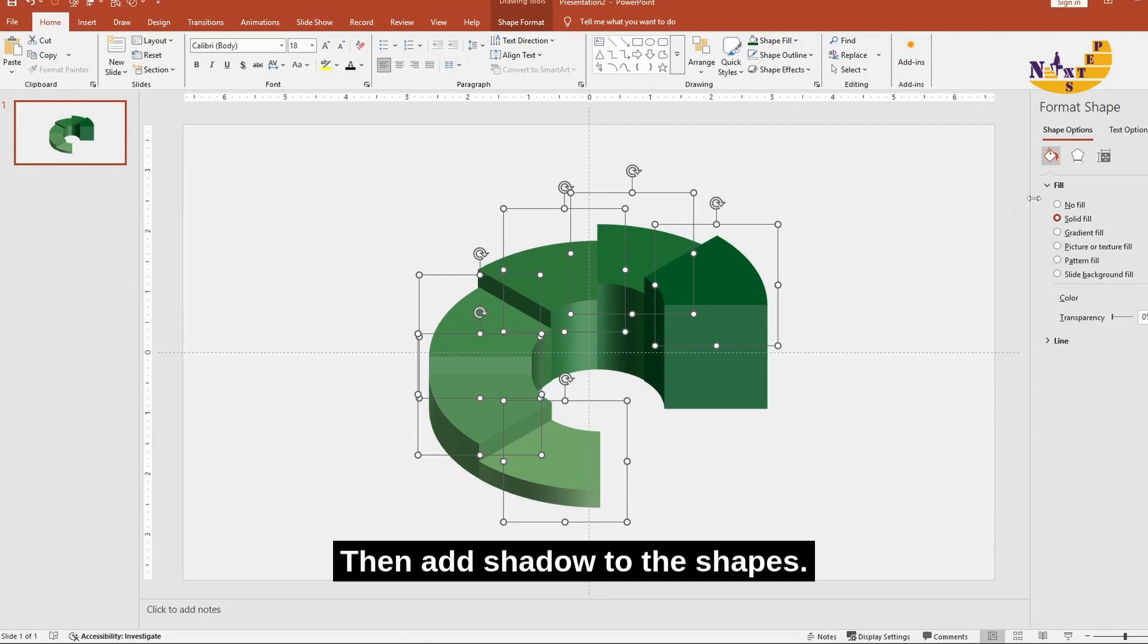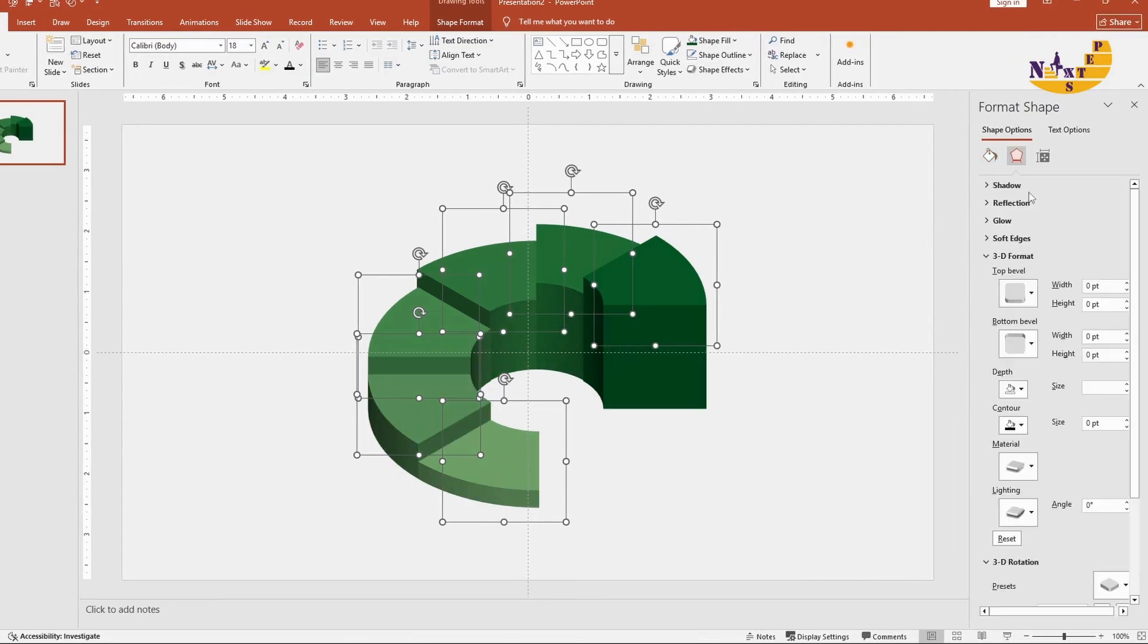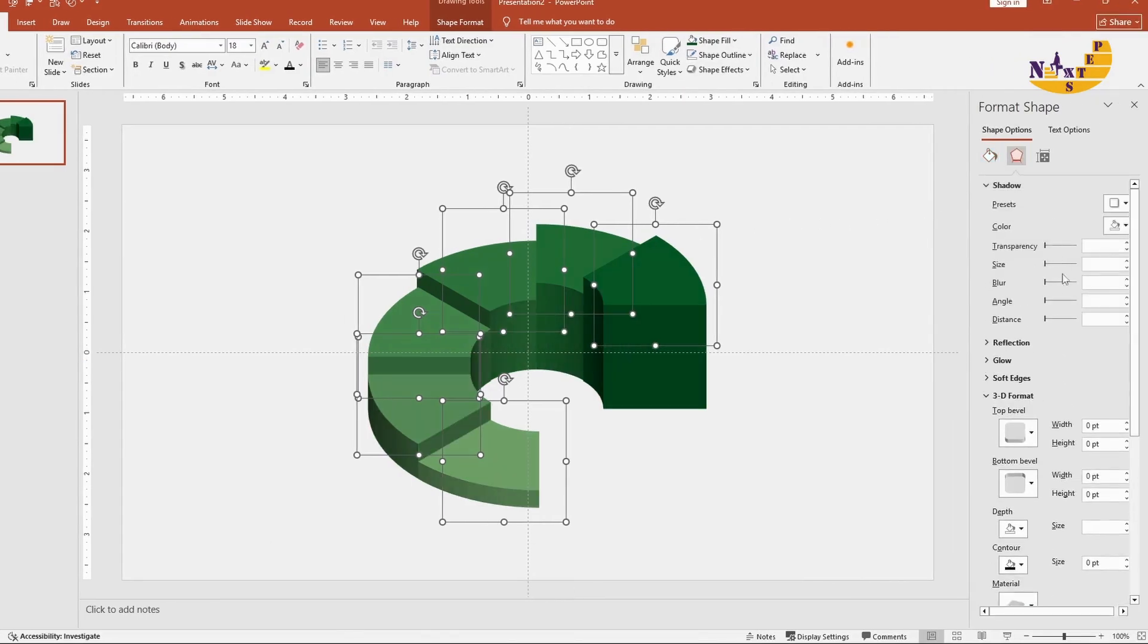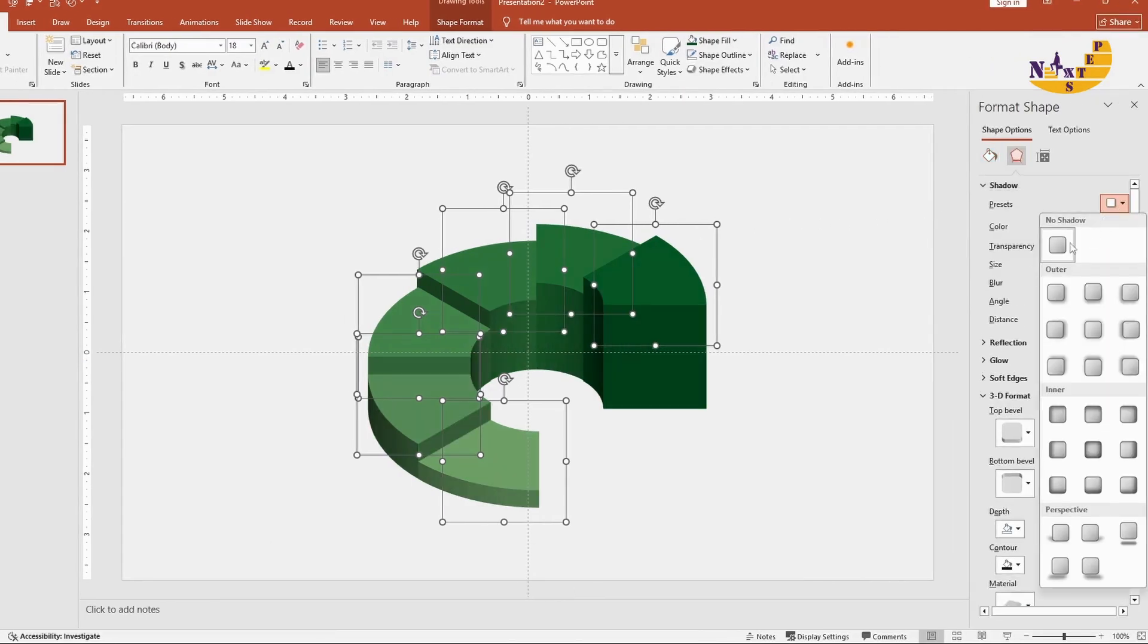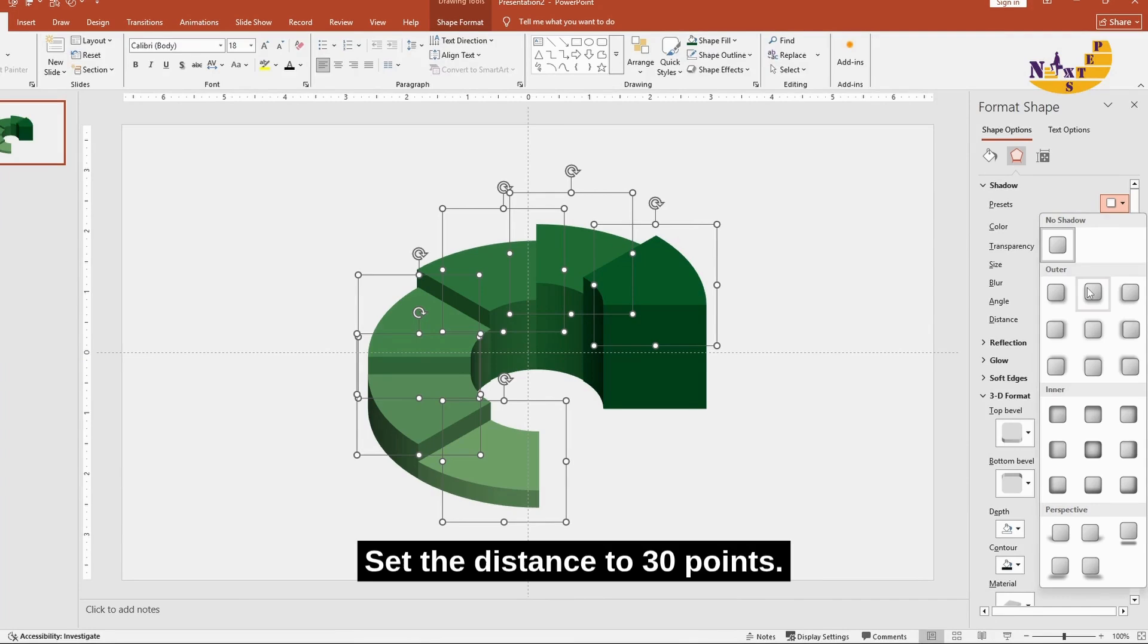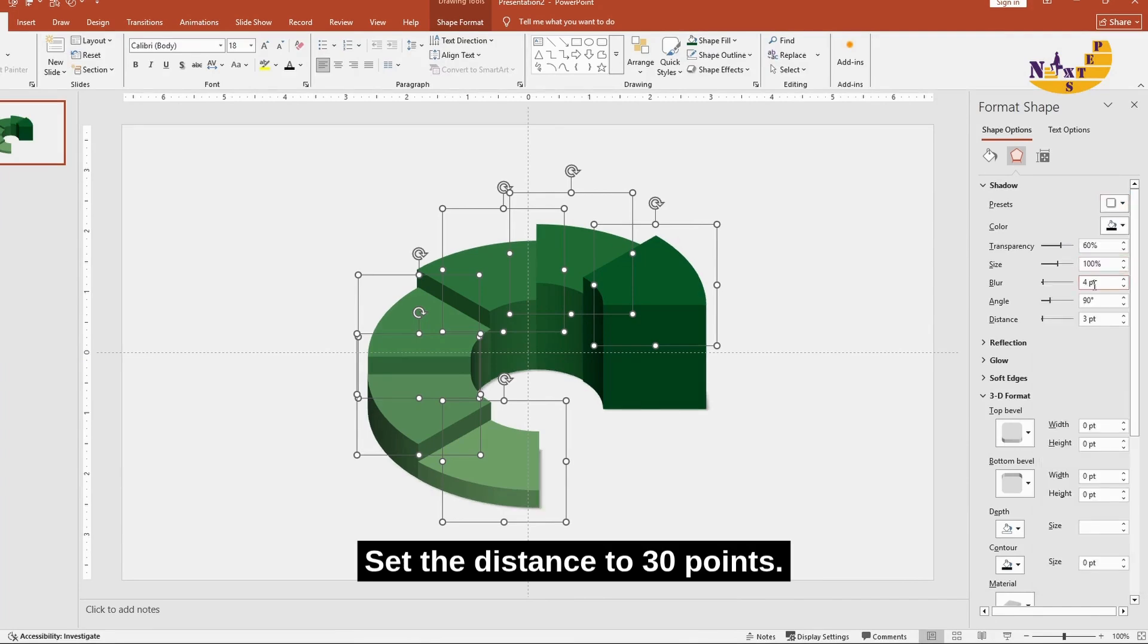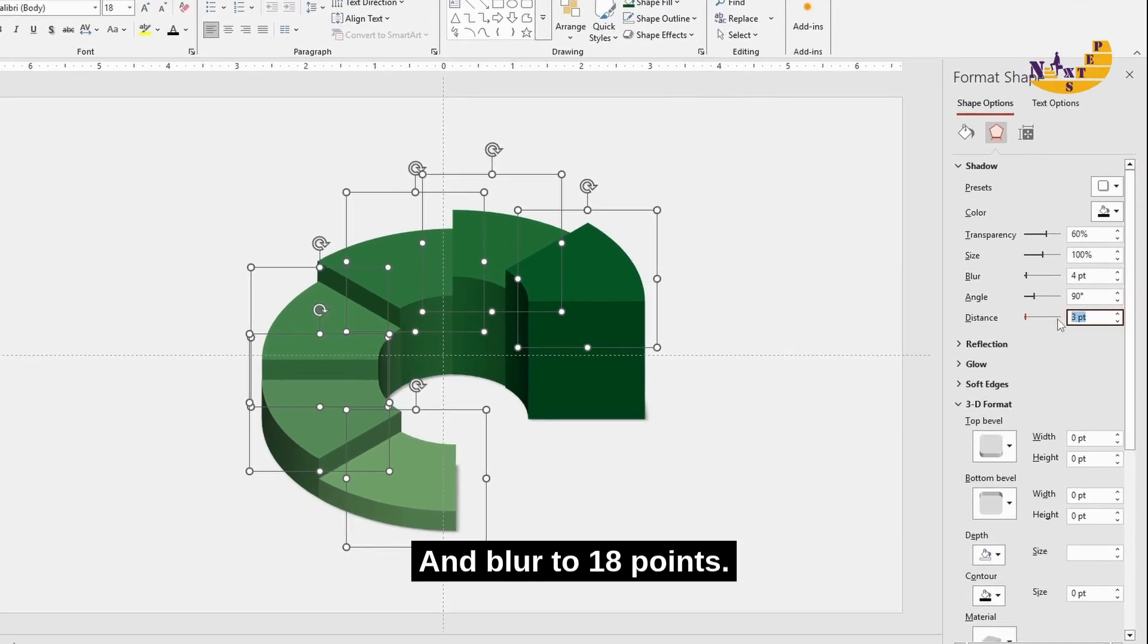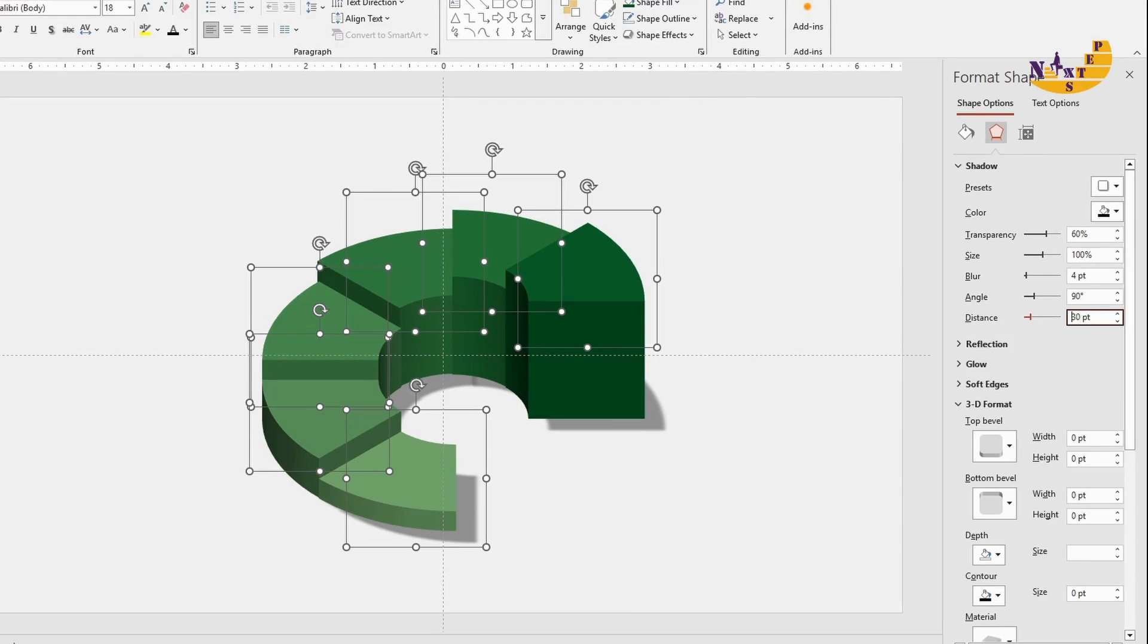Then add shadow to the shapes. Set the distance to 30 points and blur to 18 points.